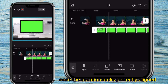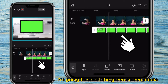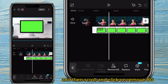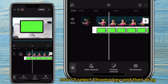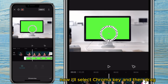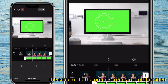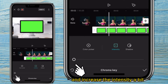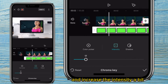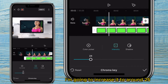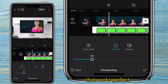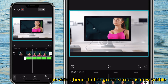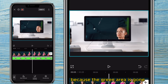Once the duration looks perfectly aligned, I'm going to select the green screen media and then scroll and click on Remove BG. I'll select Chroma Key and then drag the selector to the green screen area of the video, then click on Intensity and increase the intensity to around 25. That works perfect. As you can see, the video beneath the green screen is now visible because the green area is gone.